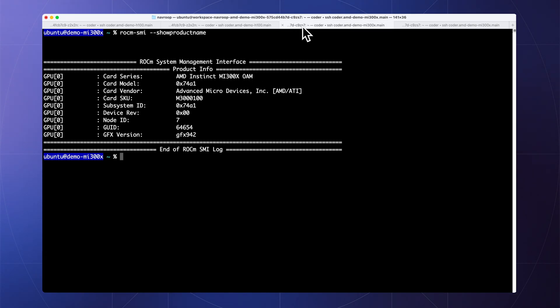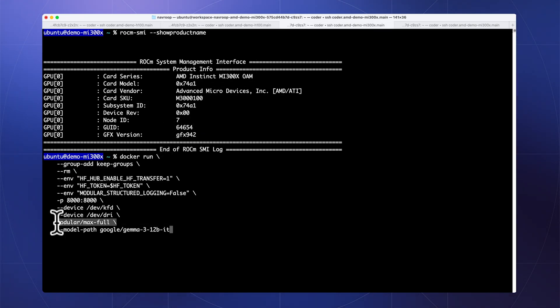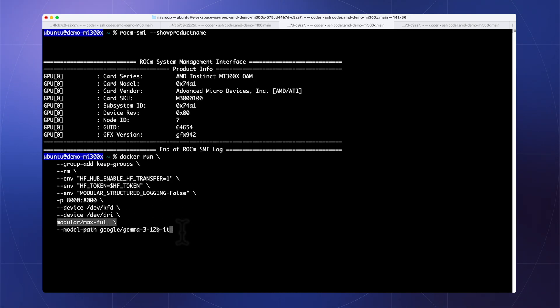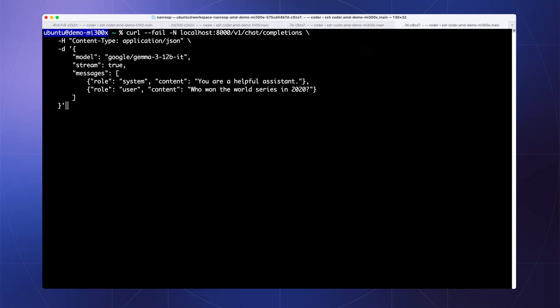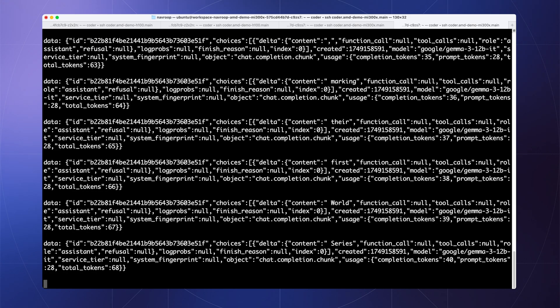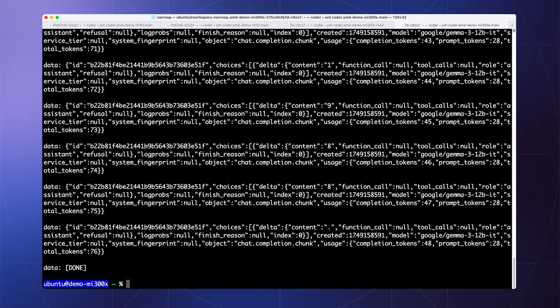We can take the same exact container from earlier and use it to serve on AMD GPUs. The best part? All of this just works out of the box.